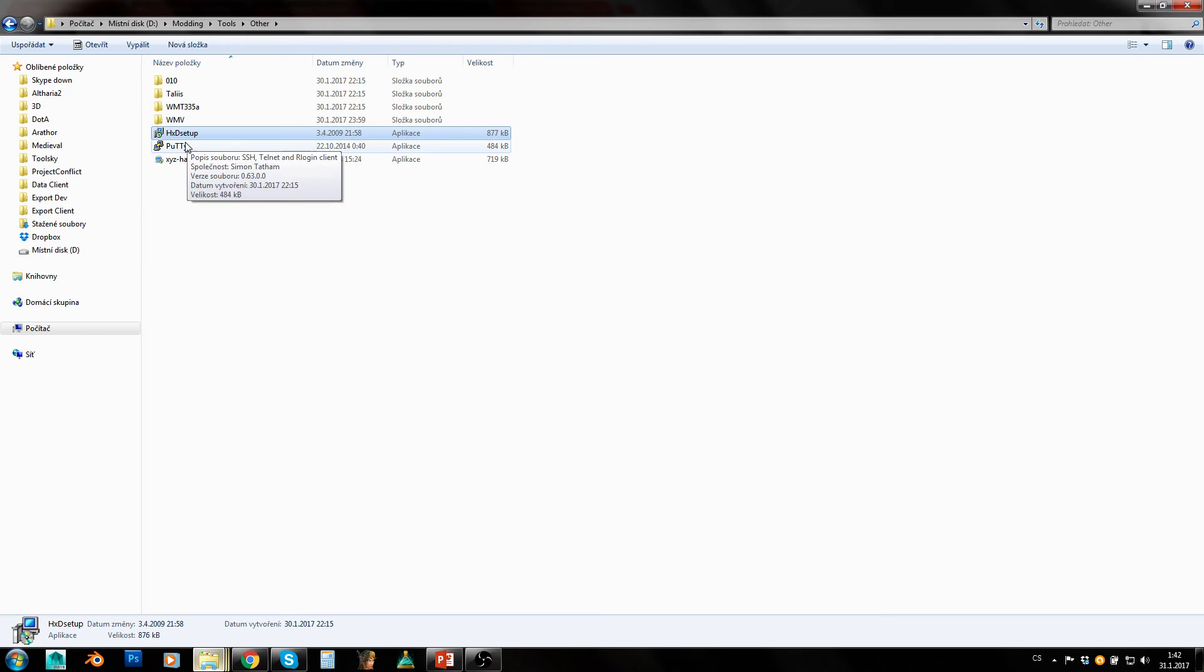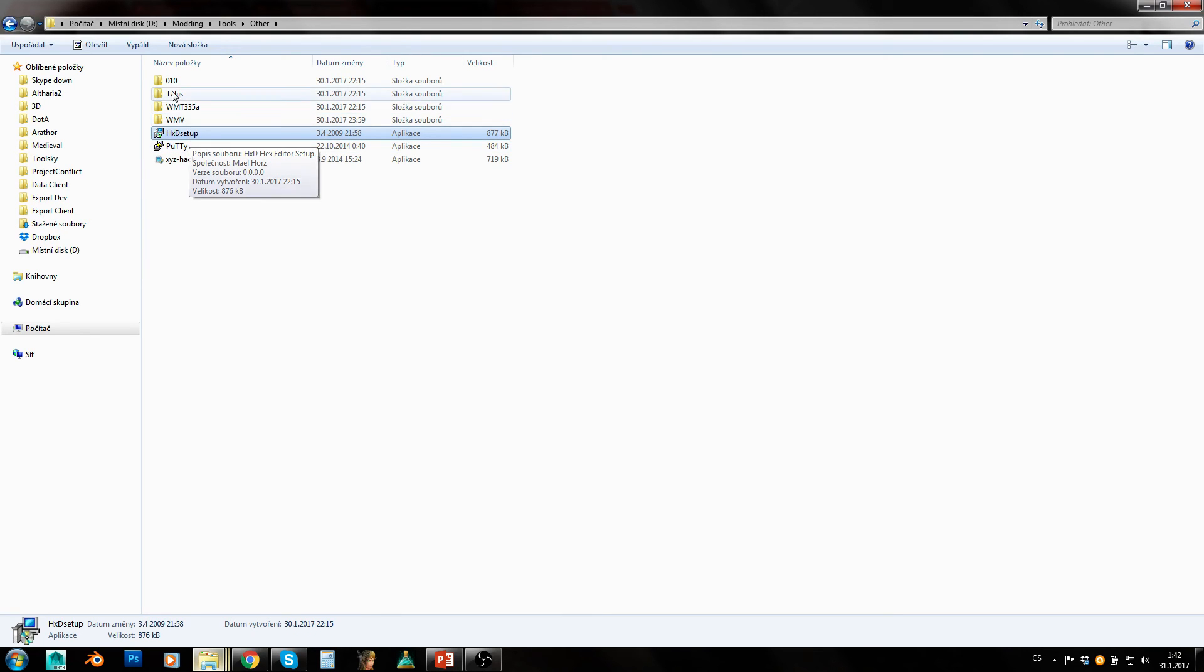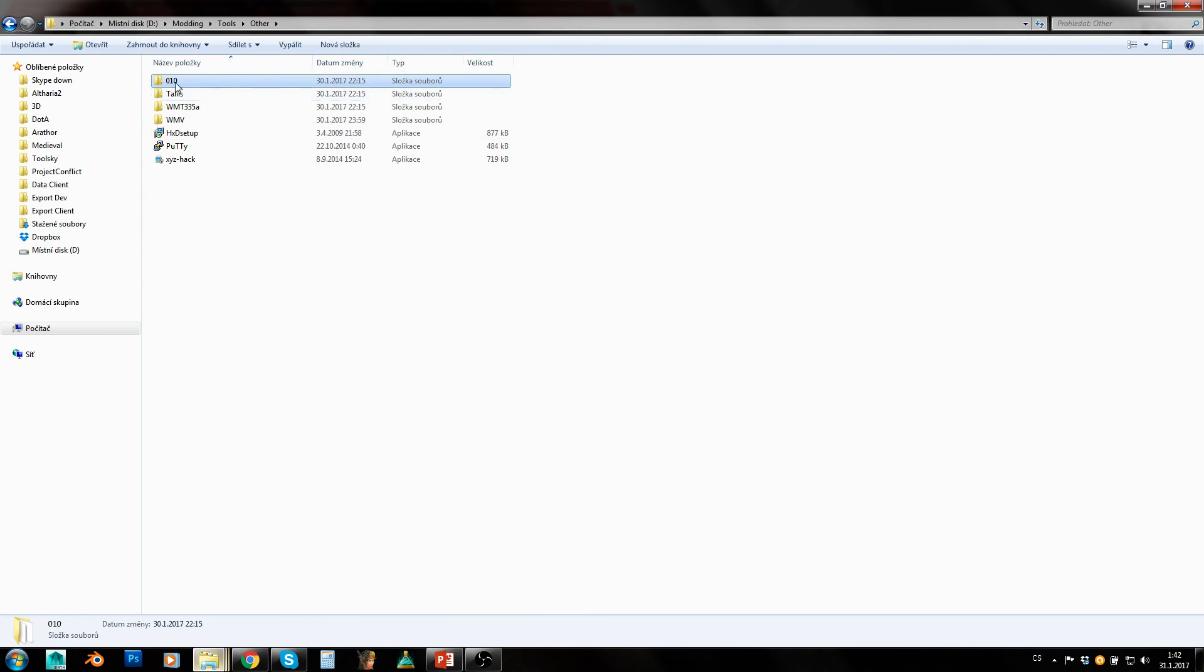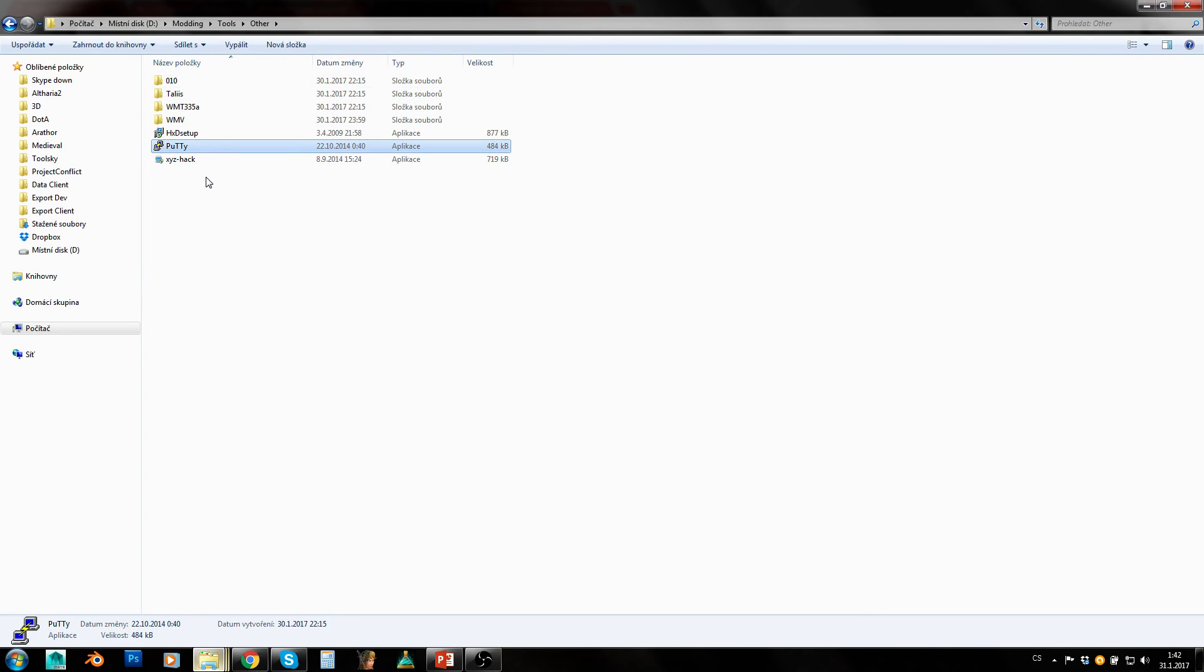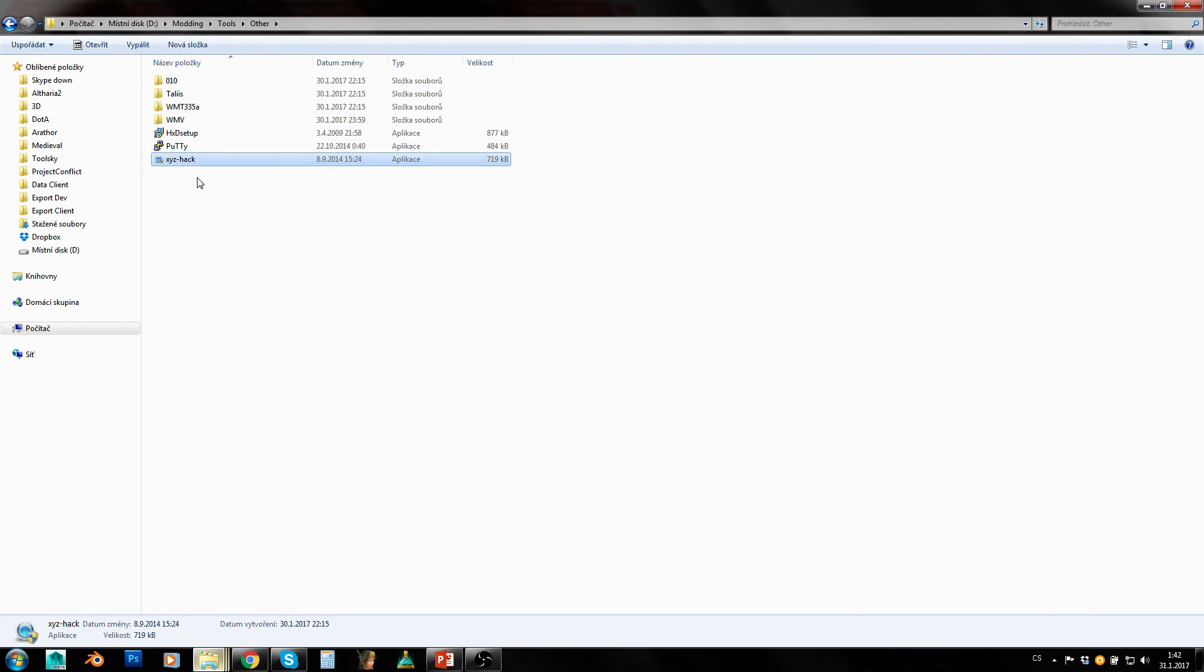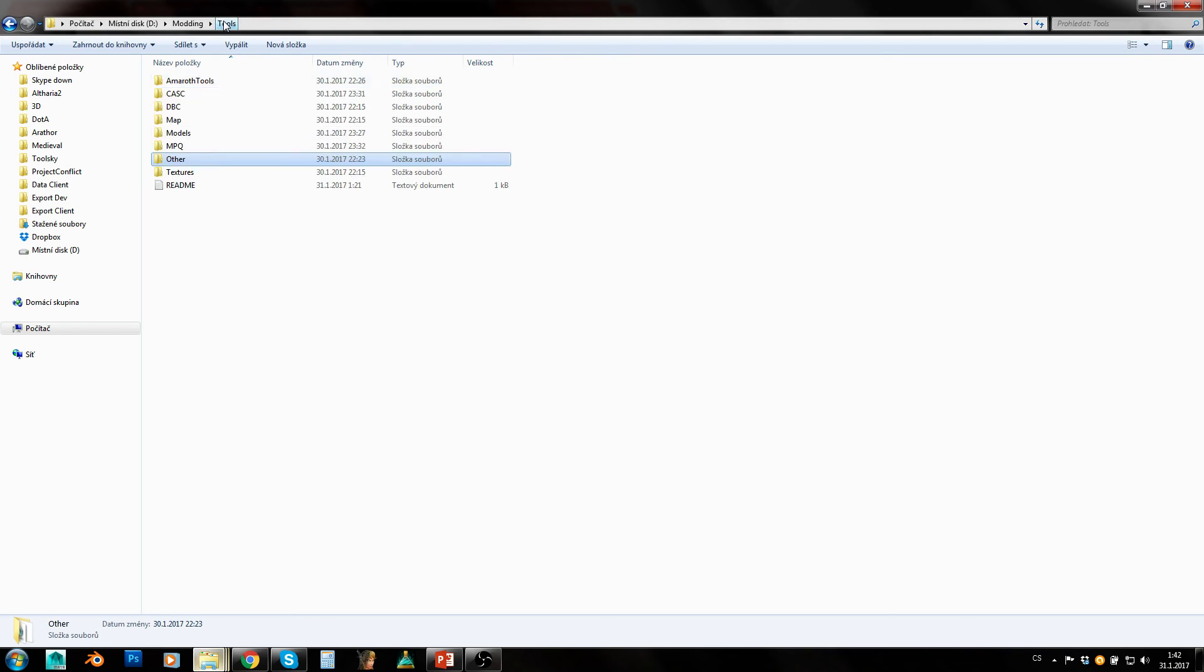HXD is basically hex editor which isn't paid like 010, but you can just reinstall 010 editor over and over to get repeatedly trial, so whatever. Putty can be used for accessing your private server or your Linux server remotely. And XYZ hack is just a hack for moving through walls and can be used for spawning and such things.